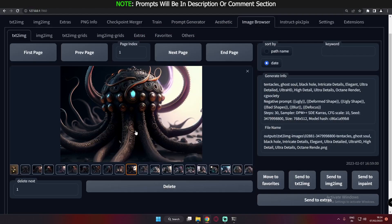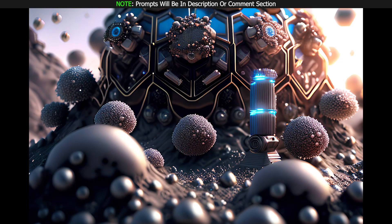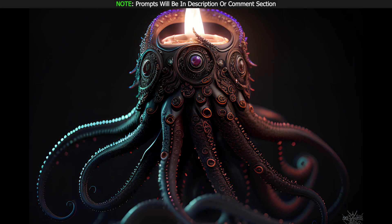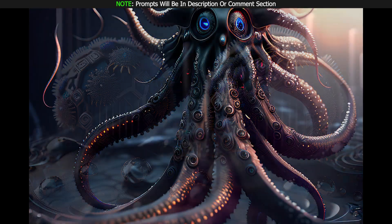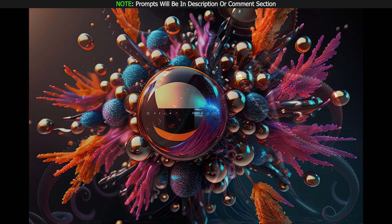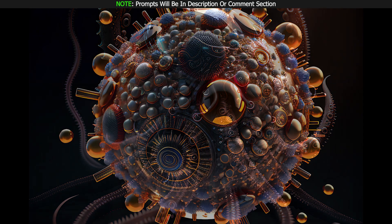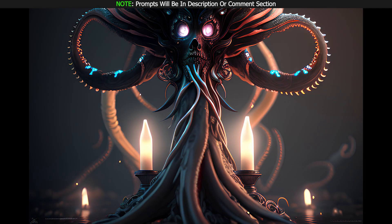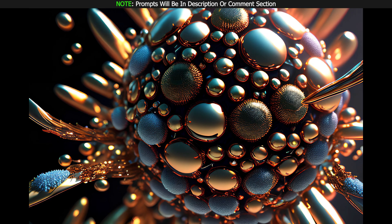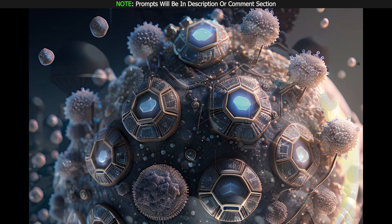Last but not least, I was also trying to generate creepy creatures and creepy things. Moving from good things to bad things, I was trying to generate creepy things and something looking like microorganism things. These are the results I got with creepy things, and you can also see microscopic particles here. The results were literally amazing, as you can see.